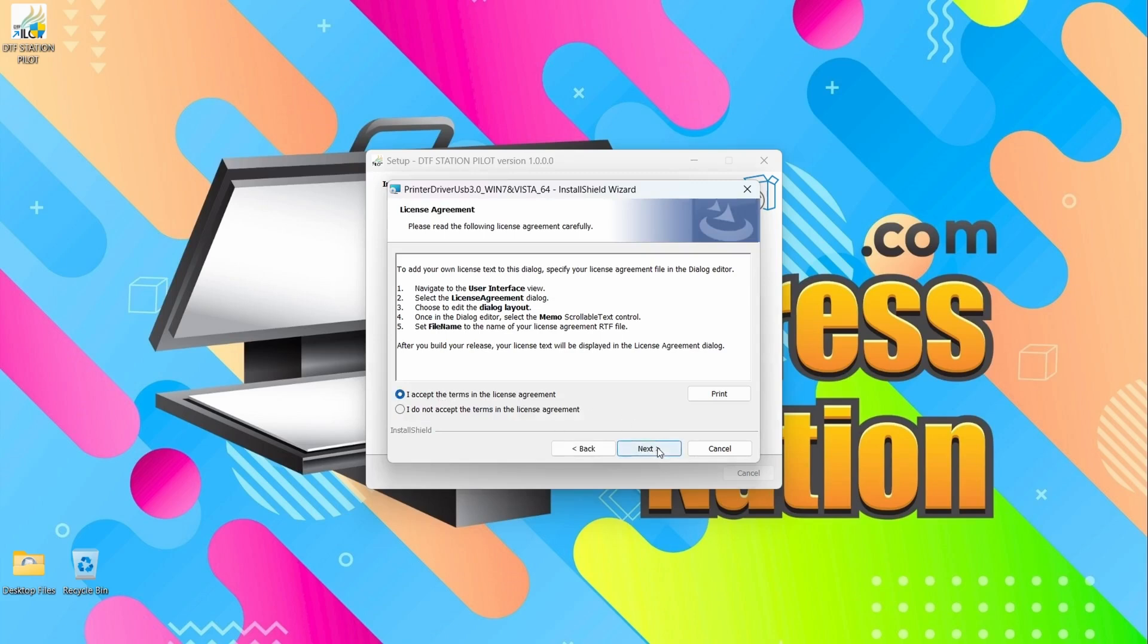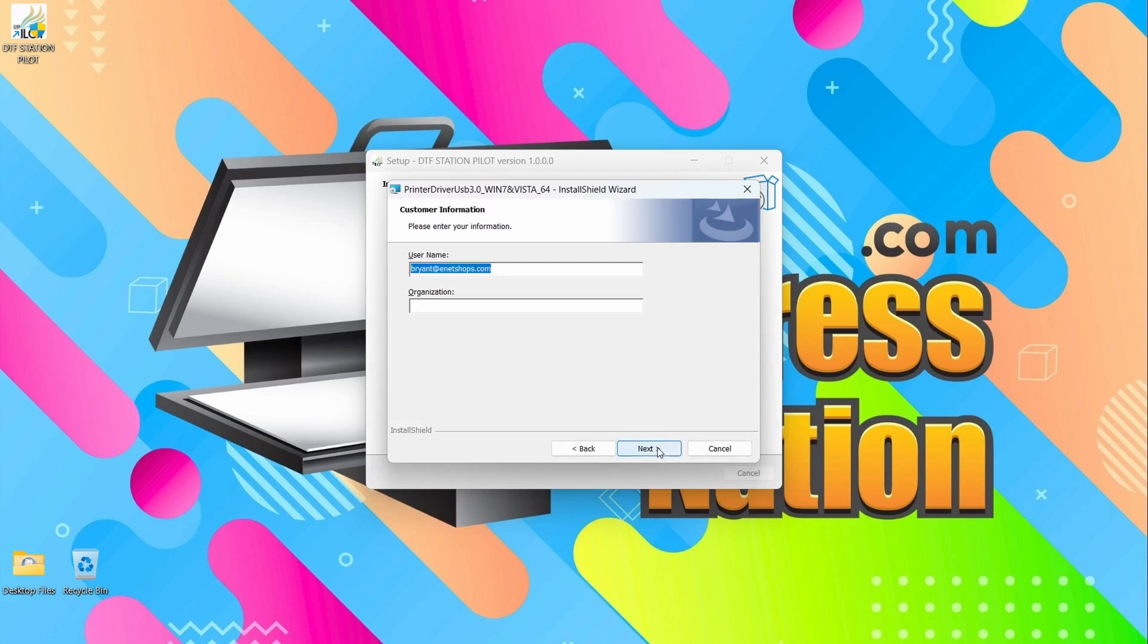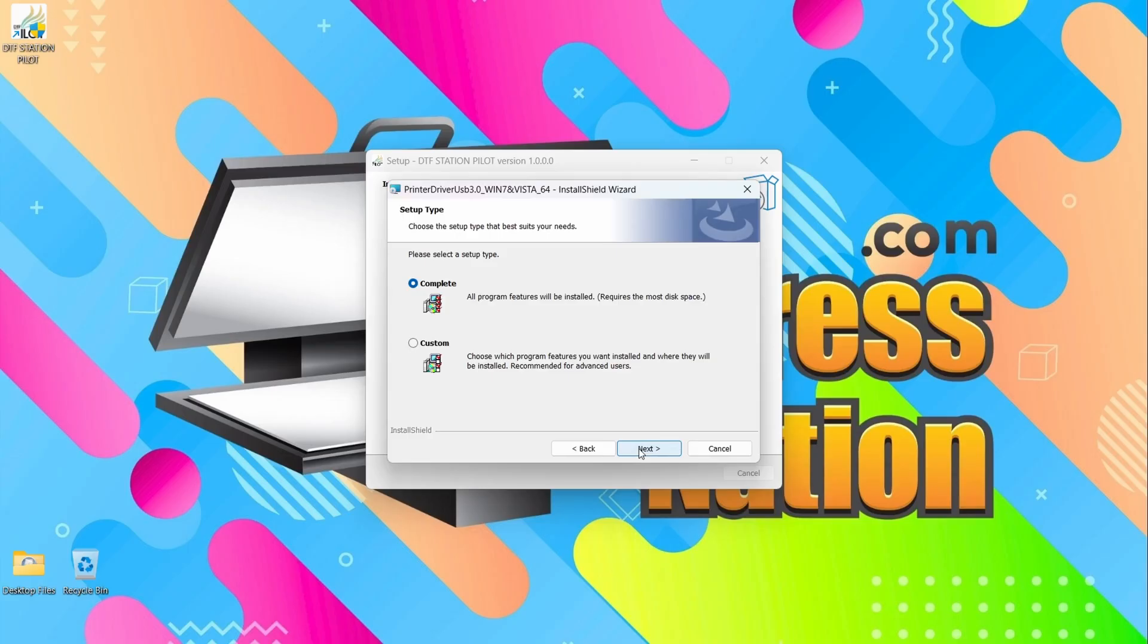Go ahead and accept the terms to proceed. Click Next. You don't have to fill that out.